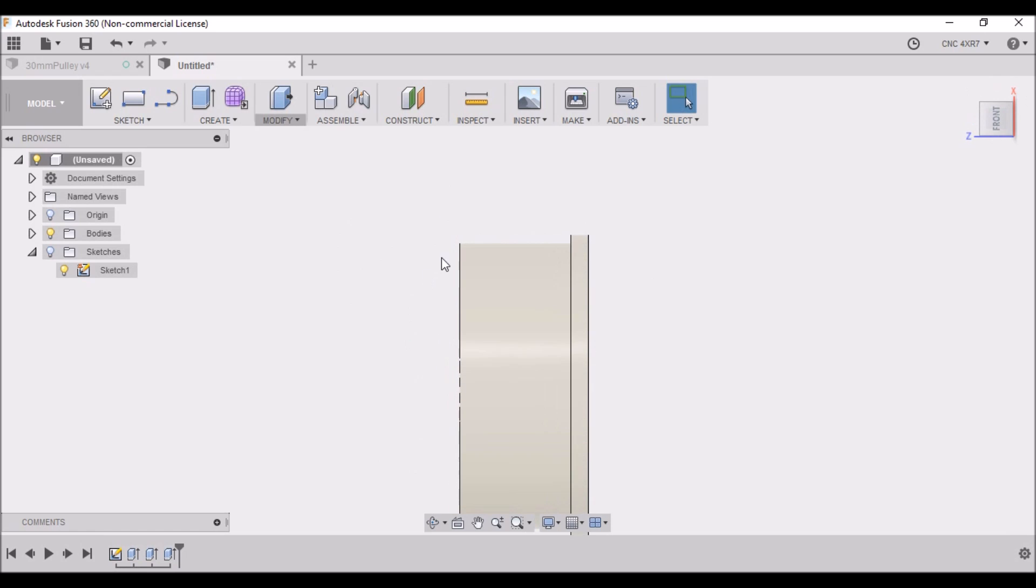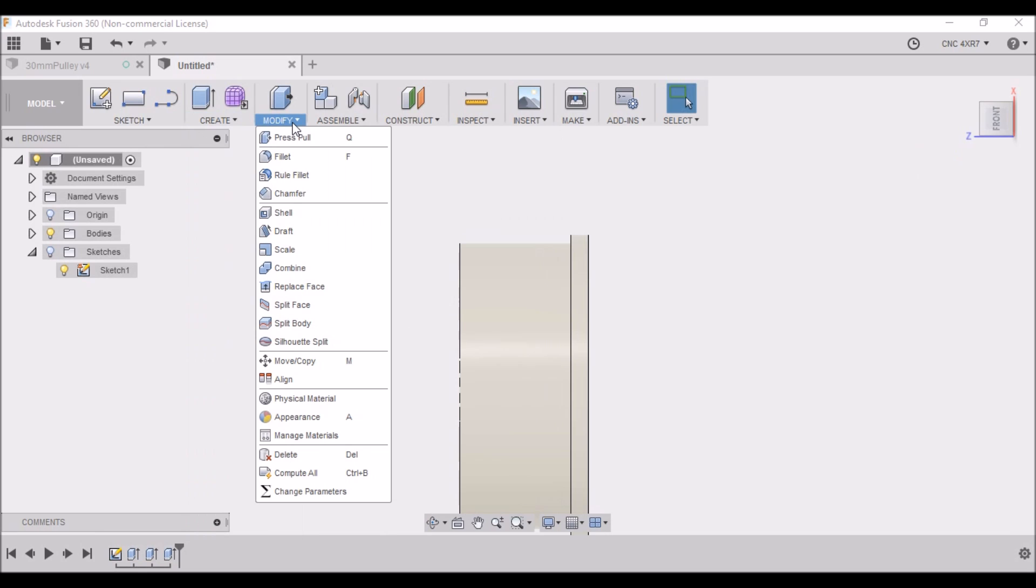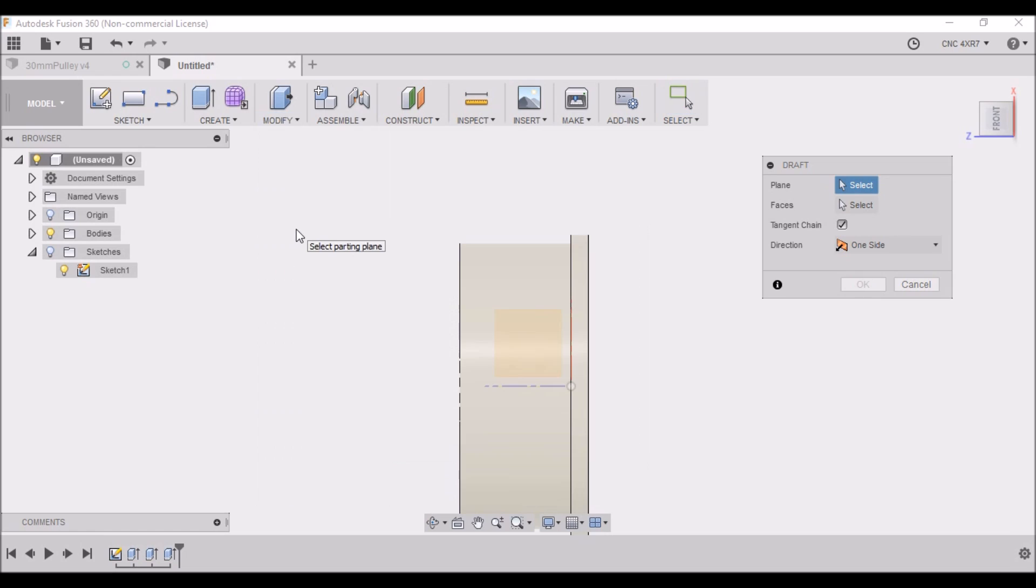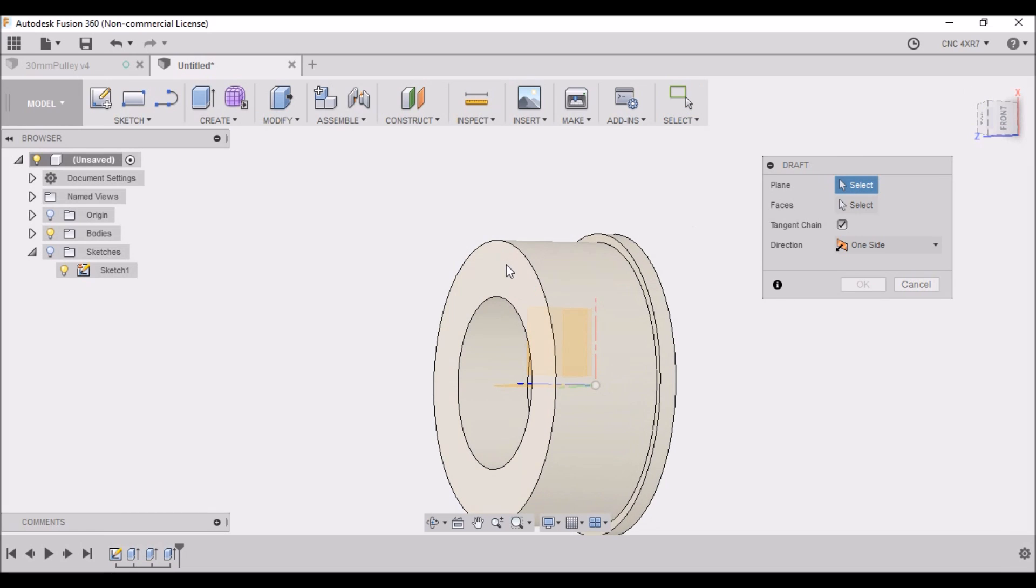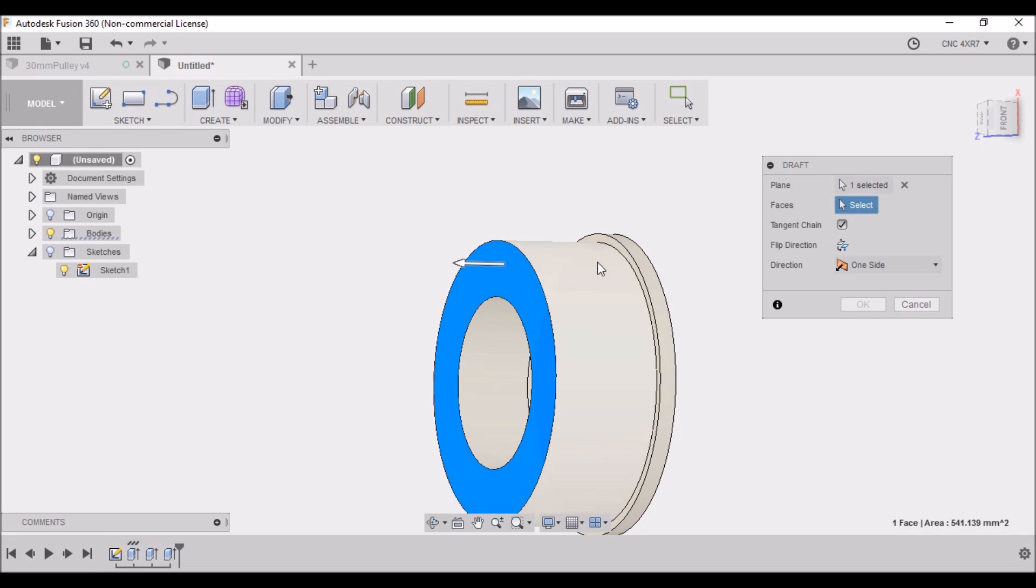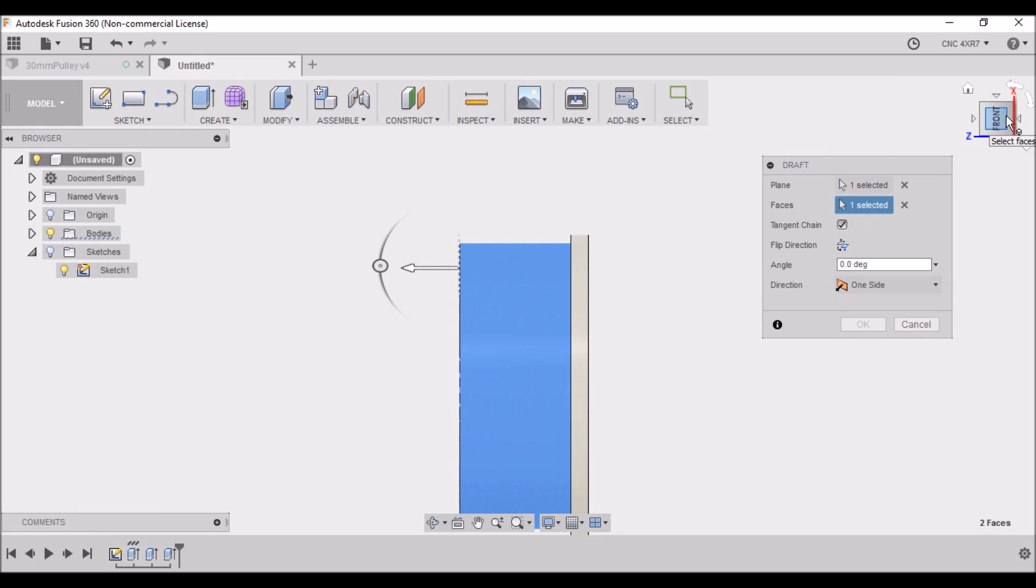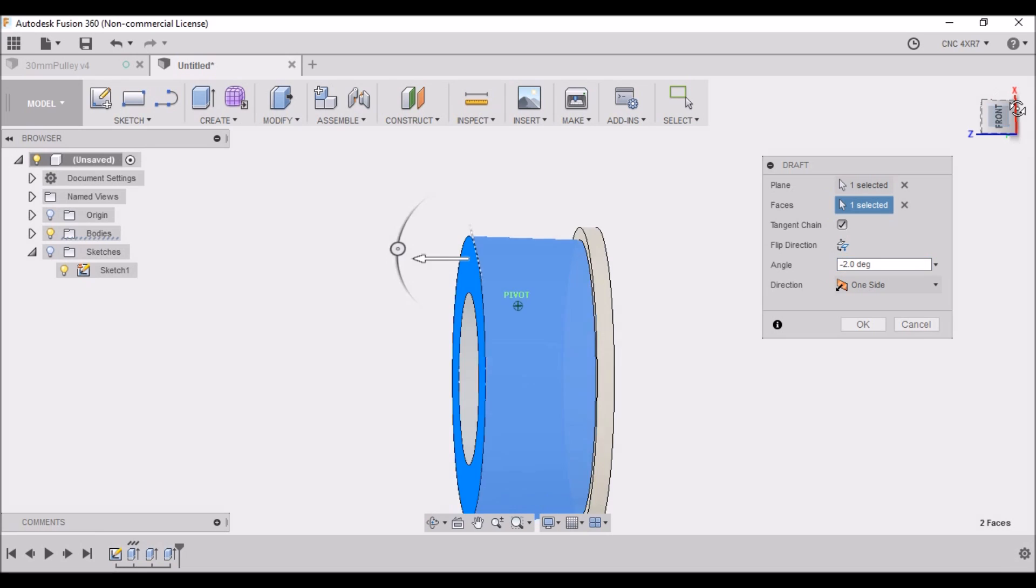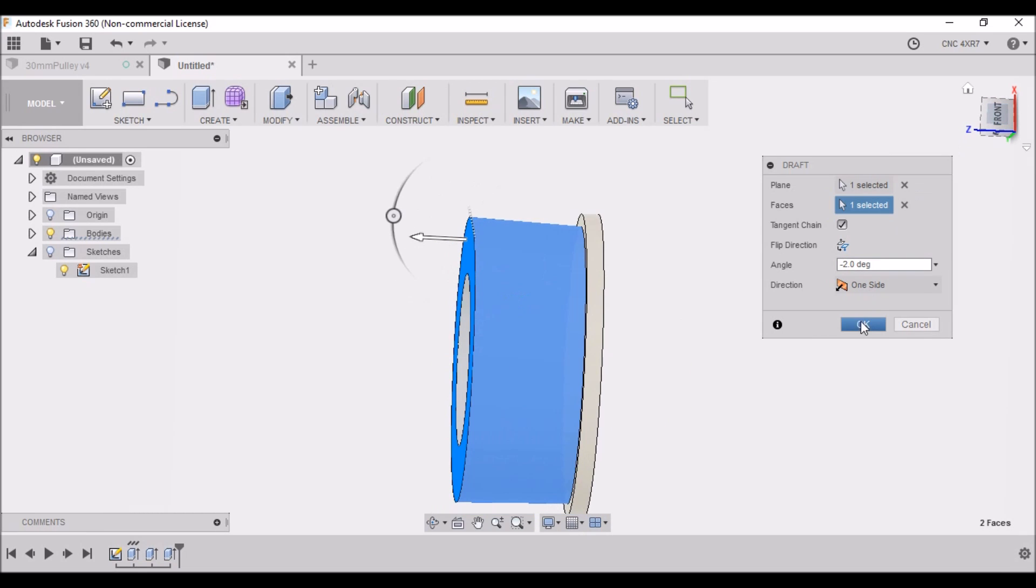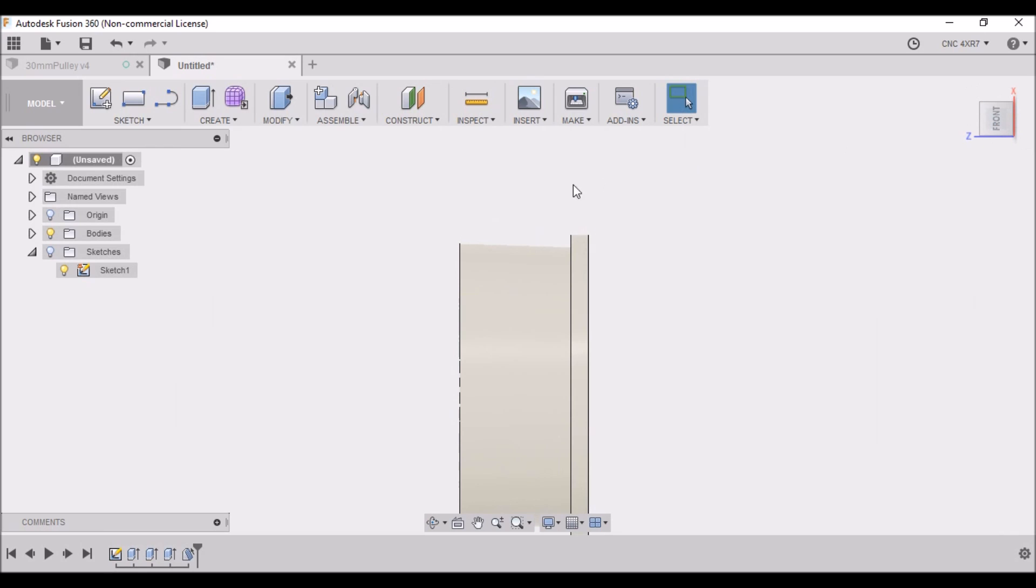Next, we want to create a raised area here, so we want to go to Modify, Draft. We want to select this plane here and this face, and we want two degrees. Wrong way, so how about negative two degrees - there we go. That's it. You can kind of see how it's taking shape there.